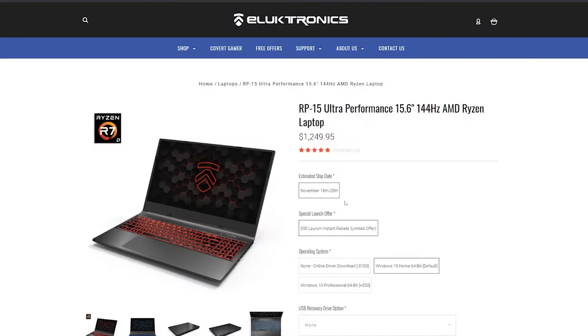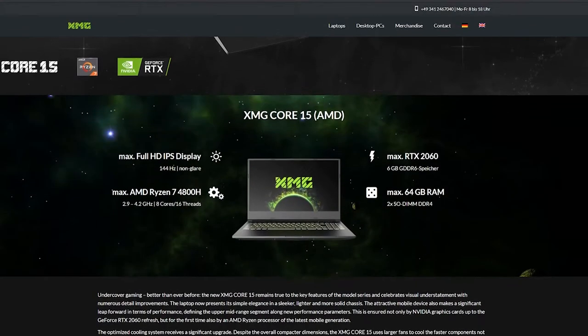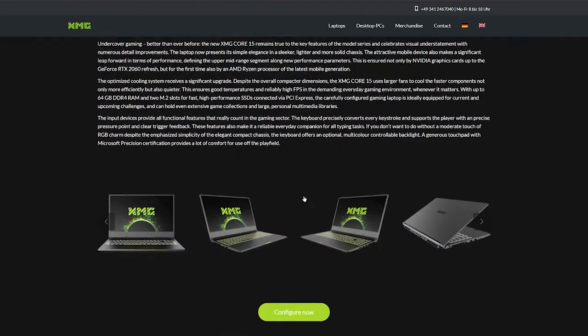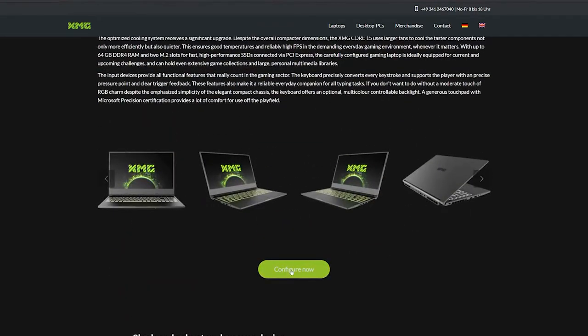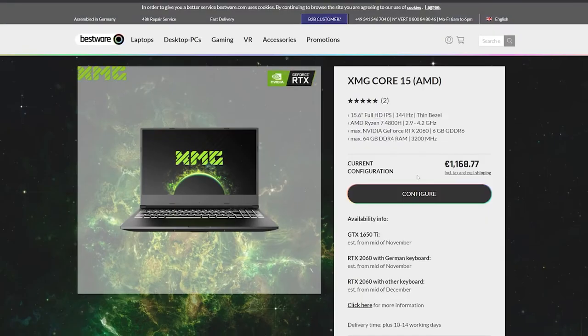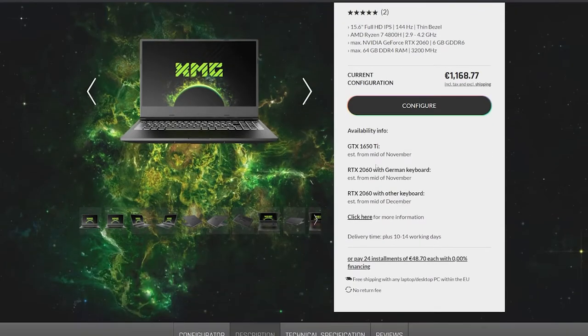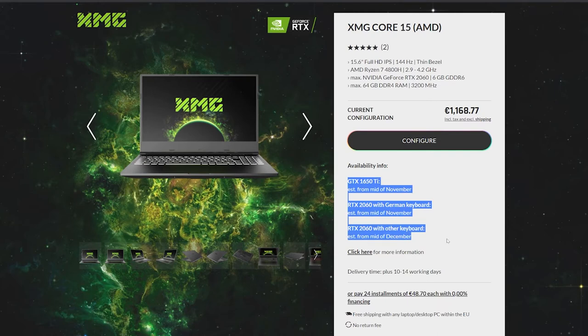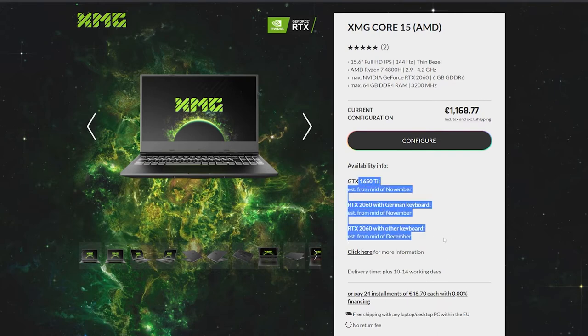For those who live in the UK or Europe, XMG is probably your best bet. This one actually comes in cheaper configurations which I've never seen before. It comes at a competitive price at 1,168 euros, so kind of a little bit more expensive than the Eluktronics, but at least they have the availability of the 1650 and also they do have the RTX 2060 as well. Definitely a contender for the best company to order from in Europe or UK.